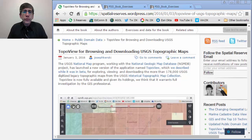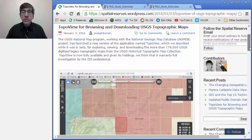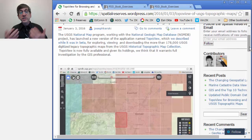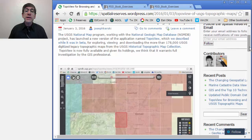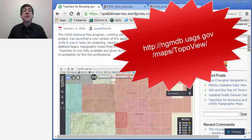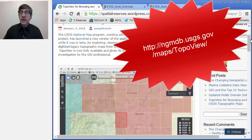It's wonderful to be able to have these in digital format. The USGS National Map Program, working with the National Geologic Maps Database, has launched a new version of the application named TopoView, which we described in this blog while it was still in beta, for exploring, viewing, and downloading the more than 178,000 USGS digitized legacy topographic maps from the USGS Historical Topographic Map Collection. What's not to love? TopoView is now fully available, and given its holdings, we think it warrants full investigation by the GIS professional.